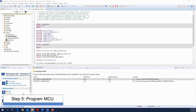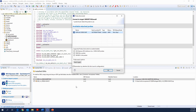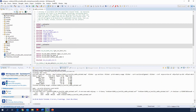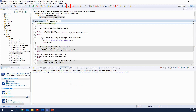Step 5: Click on the debug button to program the MCU board, then click on Resume to allow project execution.